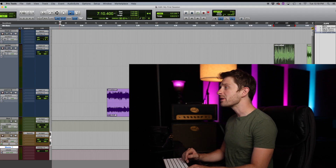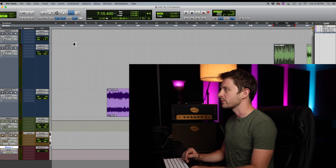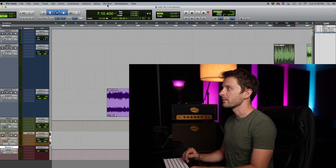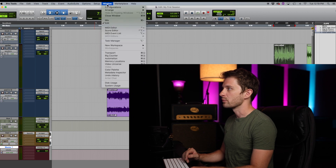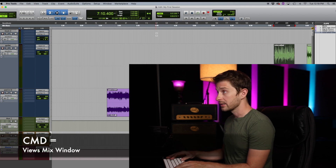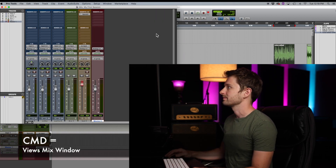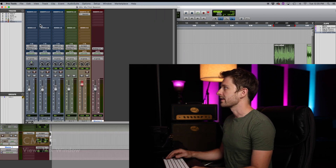So if you open up your session and you only see the edit window, you can get to your mix window by going up in your toolbar, clicking Window, and then Mix. I like to use the shortcut Command Equals. And then let's expand that to be full screen.